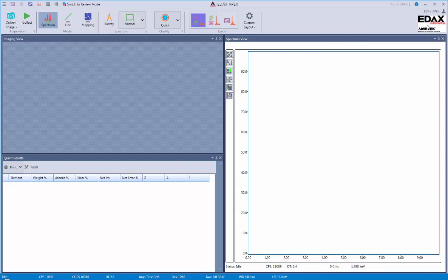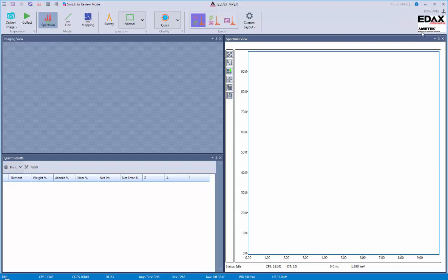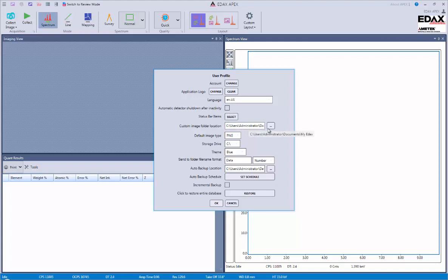We next have the user profile located over here, and we click on the EDACS APEX area to open up the user profile. This is where you can do things like change your application logo and select status bar items, turn off your detector if you're not using it, as well as change custom image folder locations, change the storage drive for where you want to automatically store your data, also change the different color scheme of our software. We can send the data to a file with a custom name or number or date, and we could also select automatic backup options.